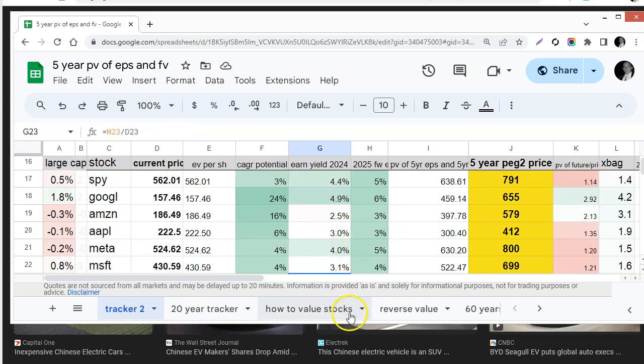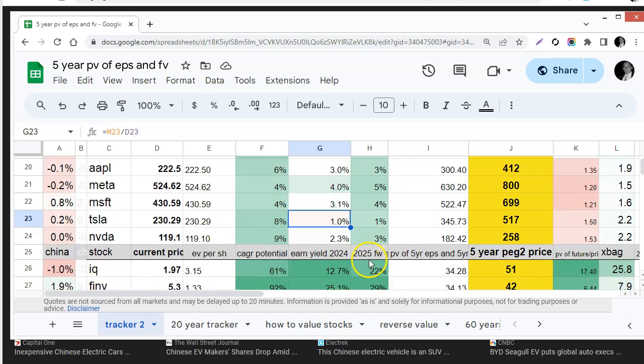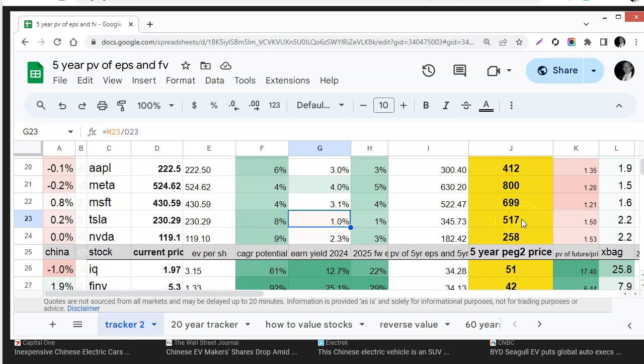If you pay $230 for the stock based on their earnings for this year next year you're only going to get about 1% and it is starting to slow down. My future price based on the same worksheet says that Tesla could be worth $517 in five years but that's only about a double. So only getting a double over five years is not as attractive as other stocks.